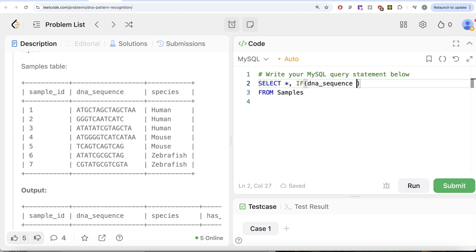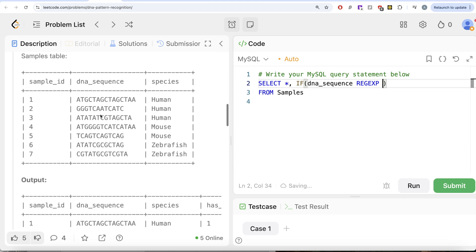So you need to write IF name of the column and then REGEXP to make sure SQL knows that we are comparing a regular expression pattern. And then it says the first one is, the first column is has_start.